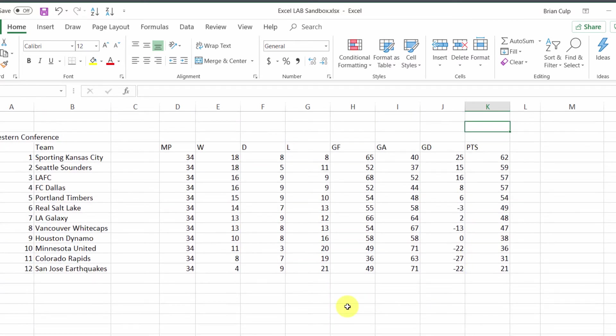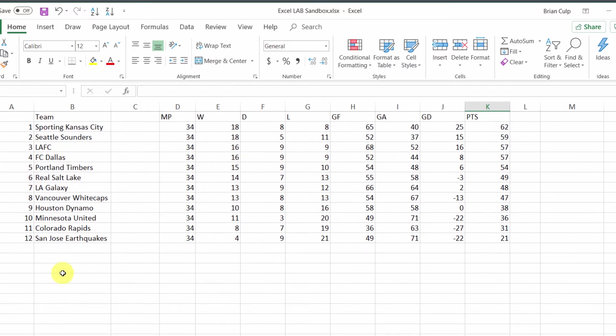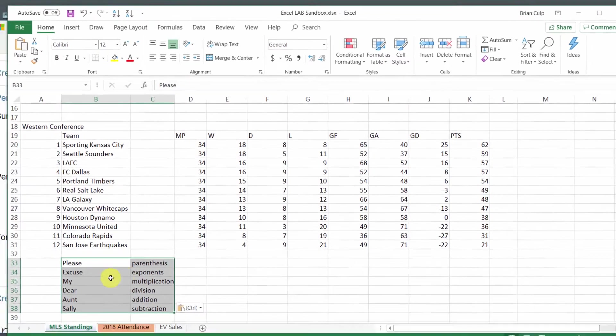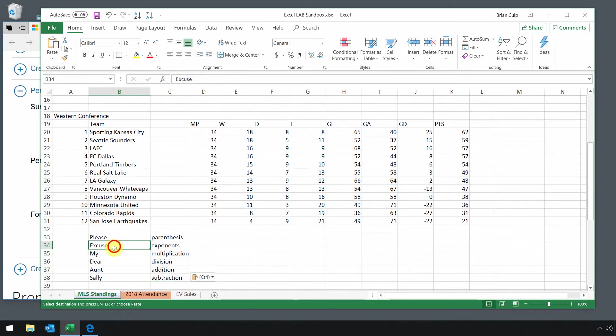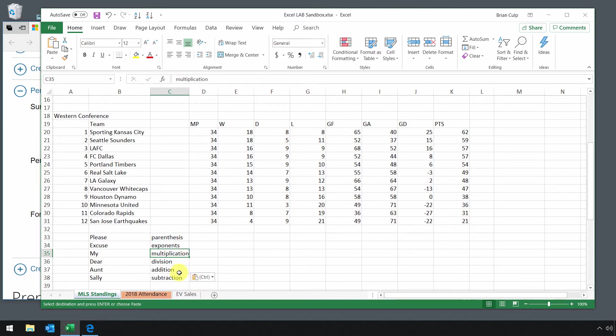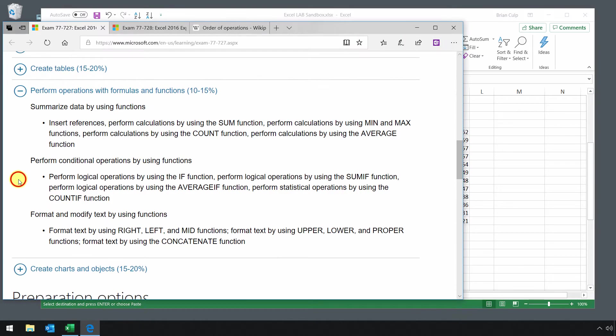Now it's time to introduce one other concept: the order of calculations in a mathematical operation as you construct these formulas. Let me paste a little mnemonic that might help you remember. It is 'please excuse my dear aunt Sally.' Excel and any math calculation will have a preference for things in parentheses, then exponents, then multiplication, division, addition, and subtraction.